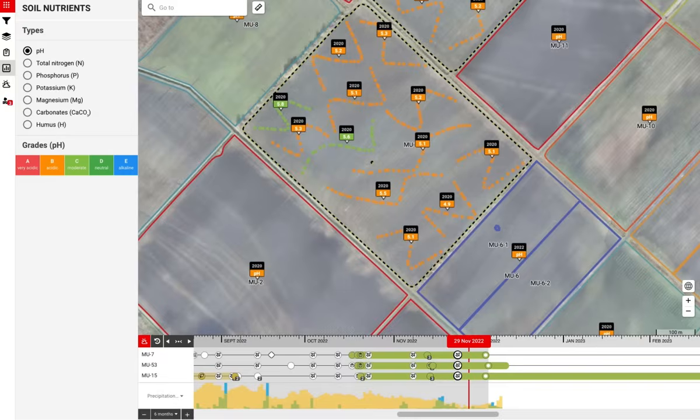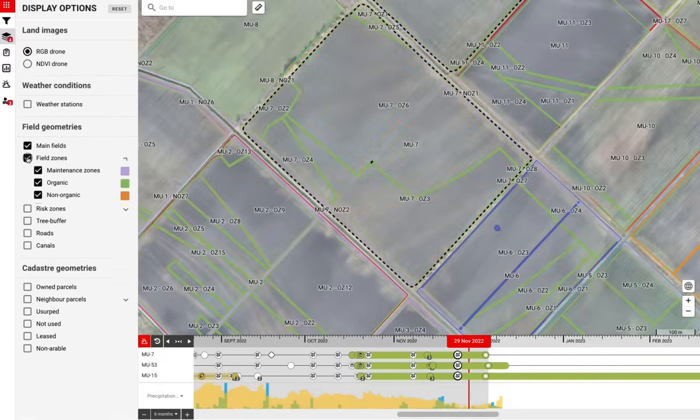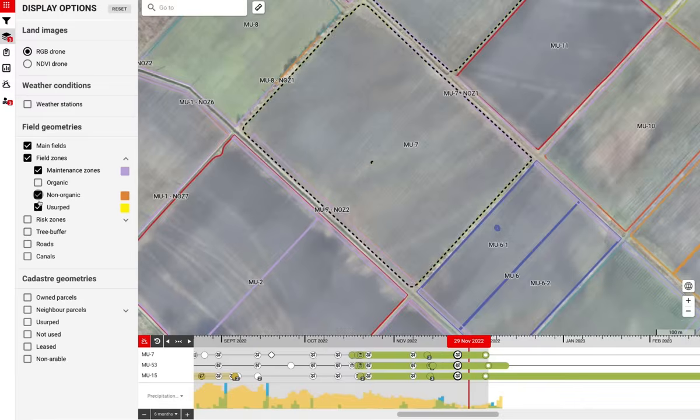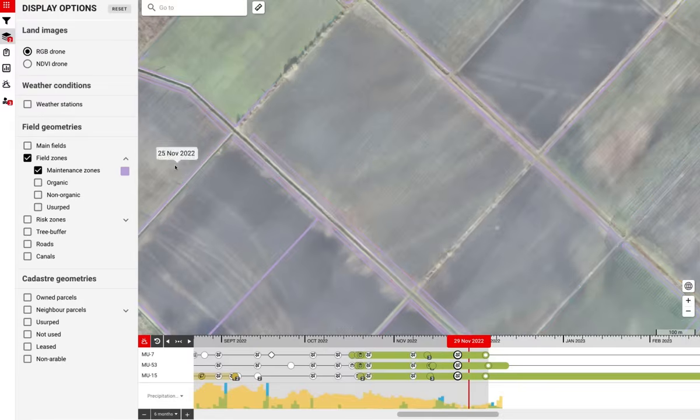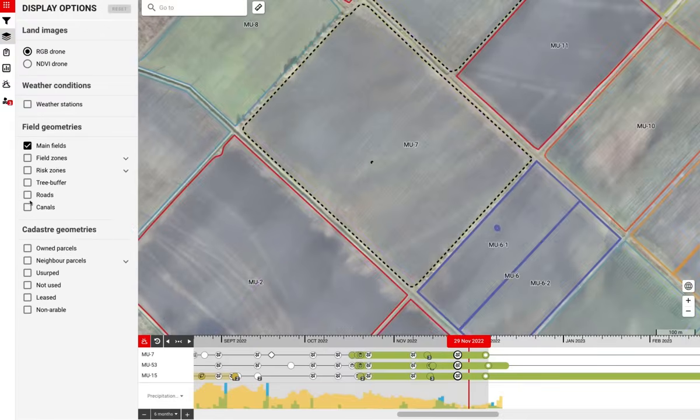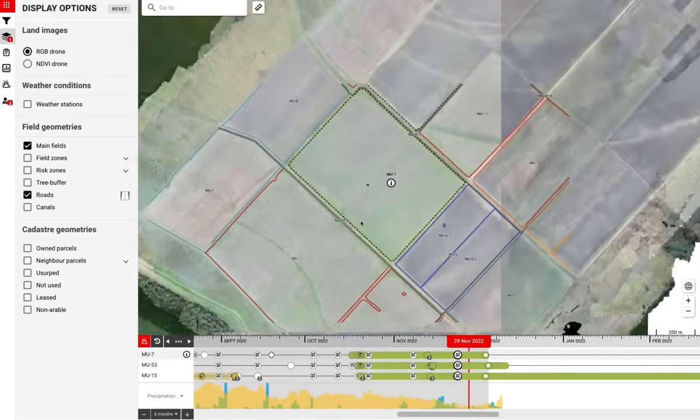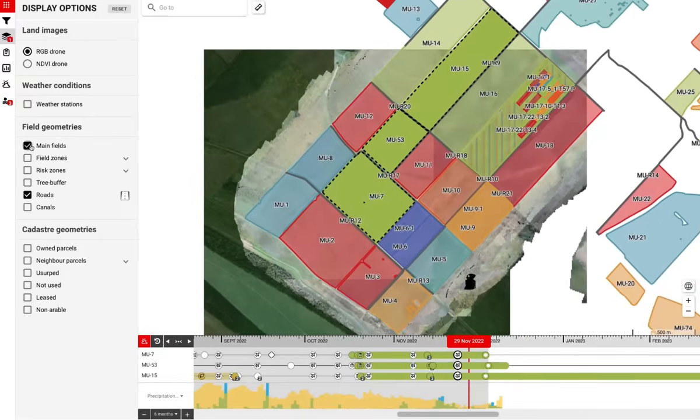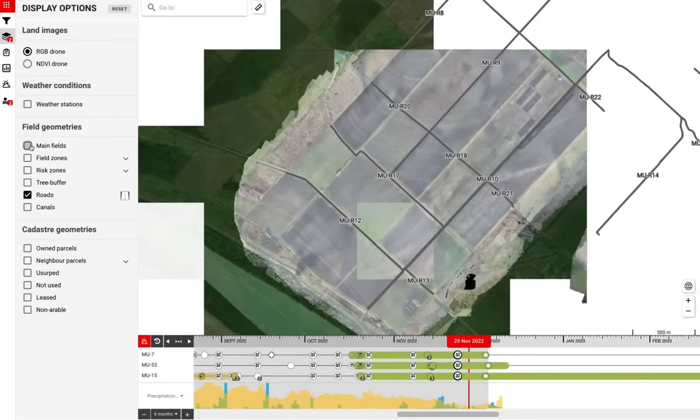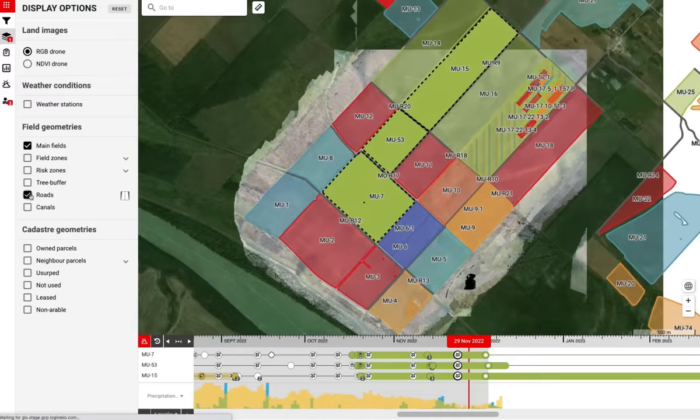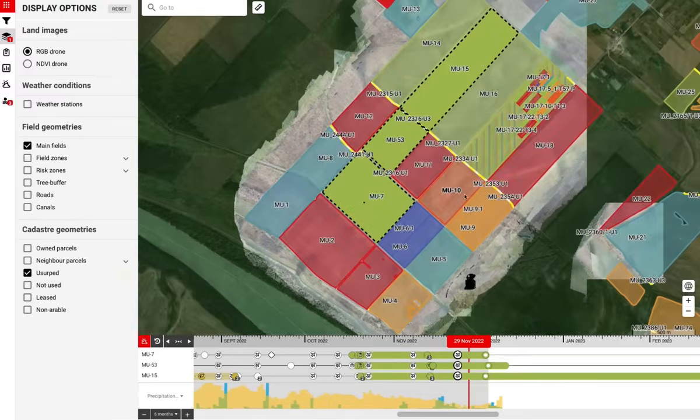We have other functionalities such as field management. Our users can view and browse different field zones and roads that we maintain and do the operations on. We can also see usurped areas and others.